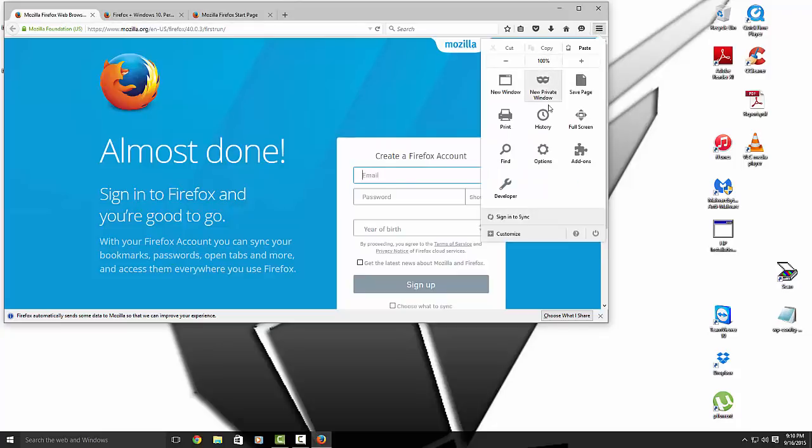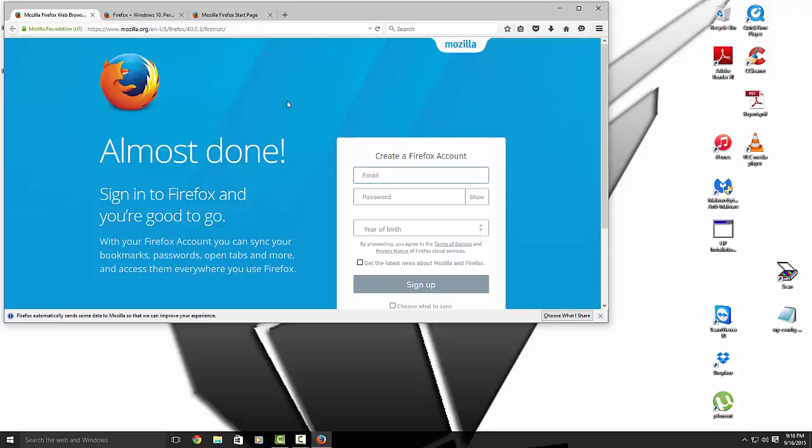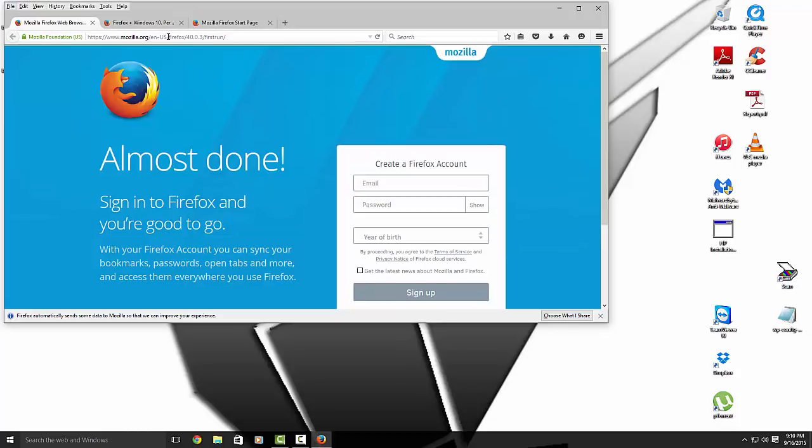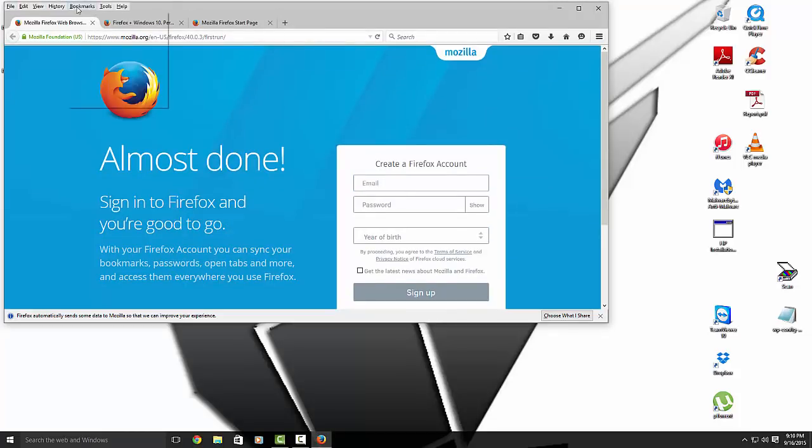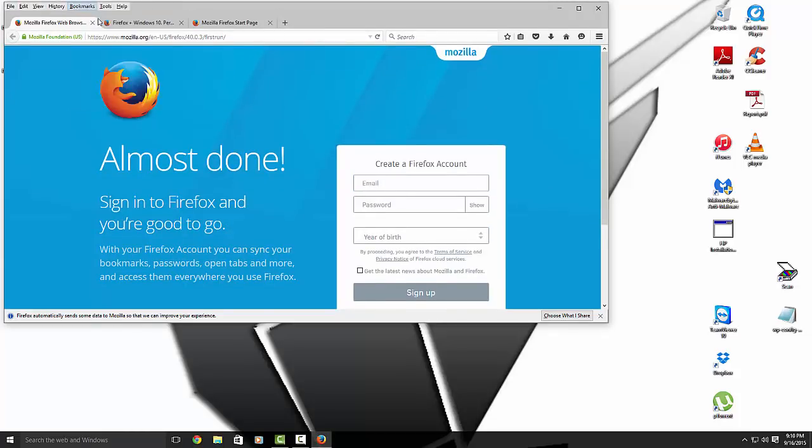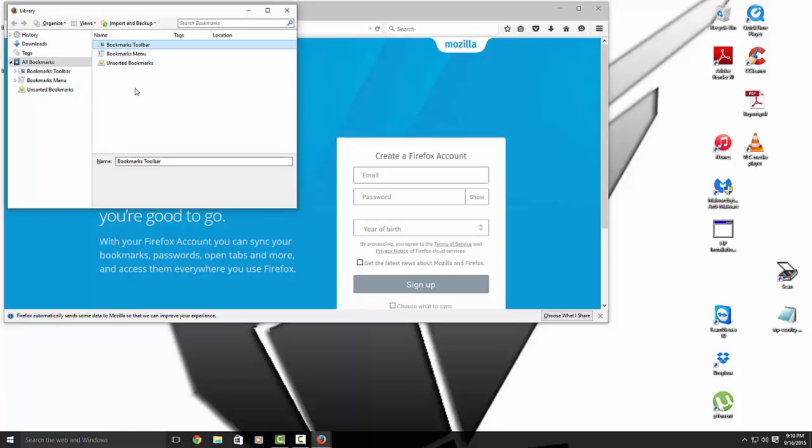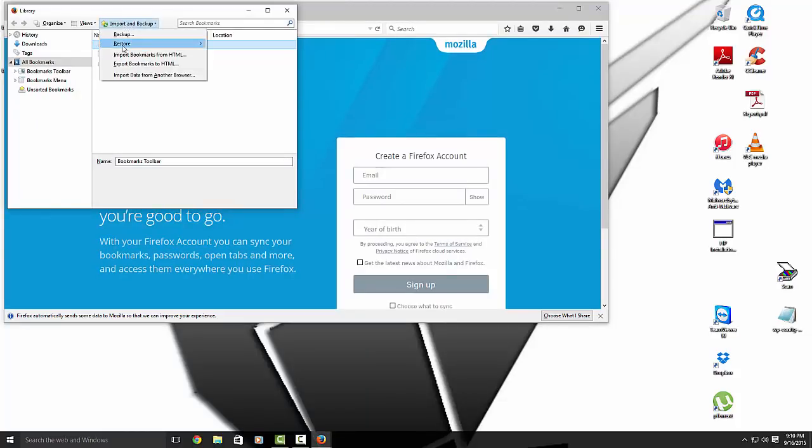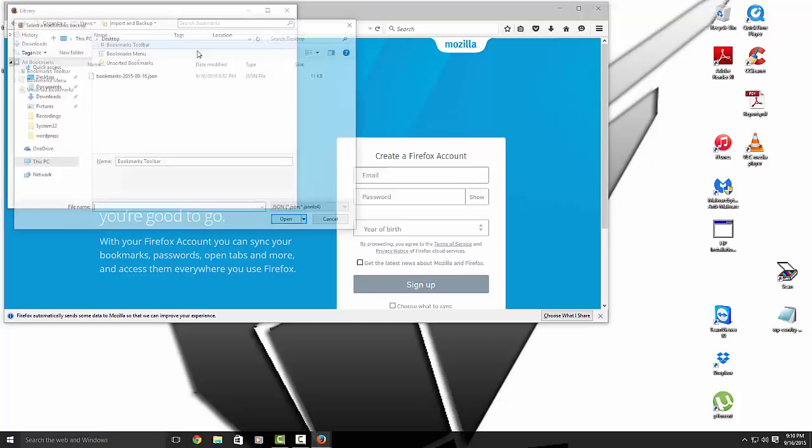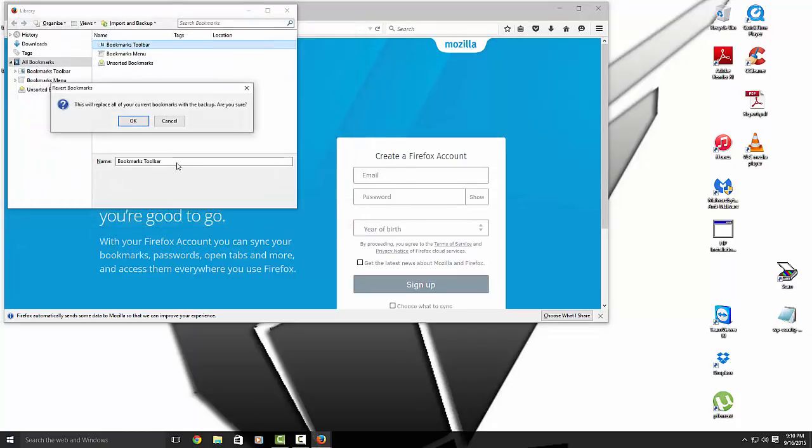I'm going to import my bookmarks. Just hit the Alt, Bookmarks. Then you're going to go Show All Bookmarks. Import, Restore, Choose File. This is the file that we created. Open it. Okay.